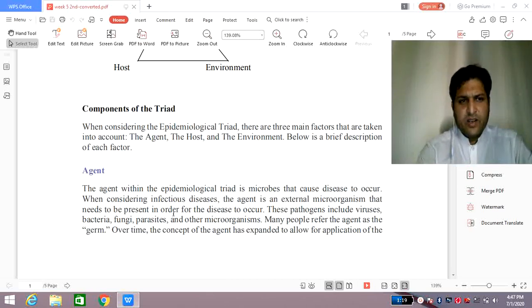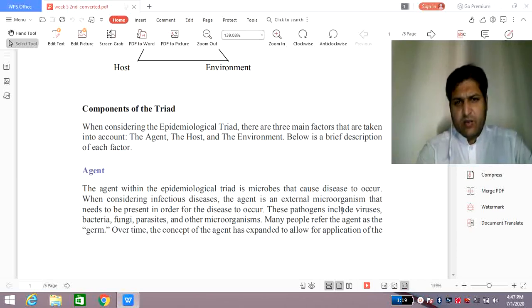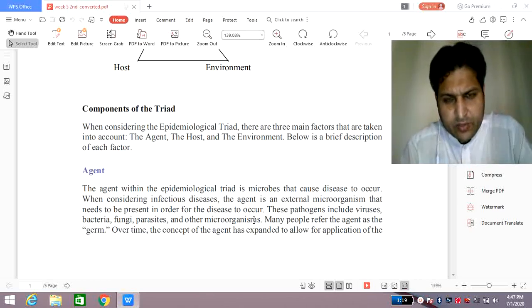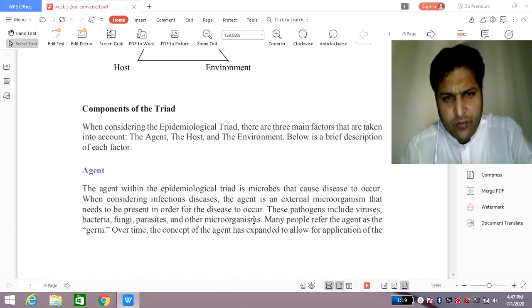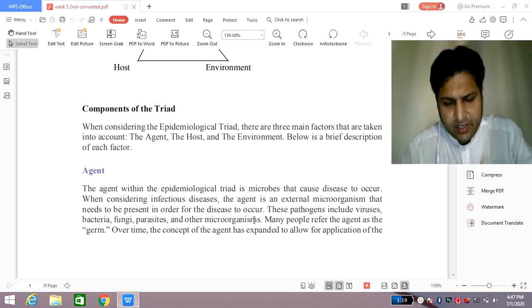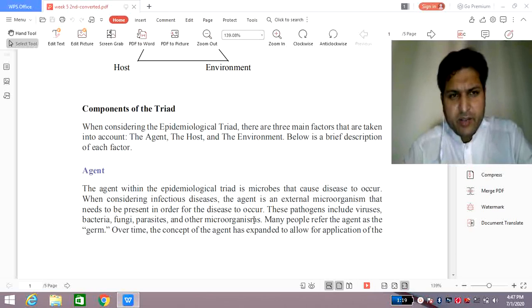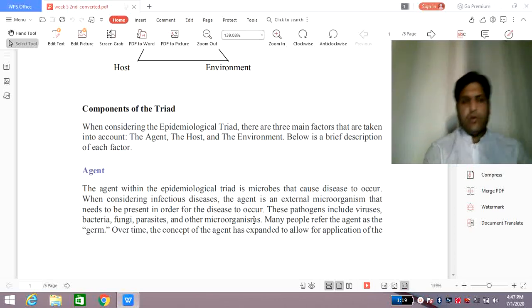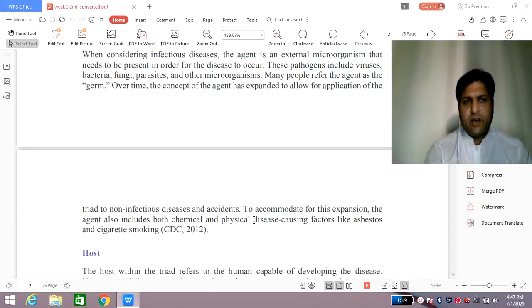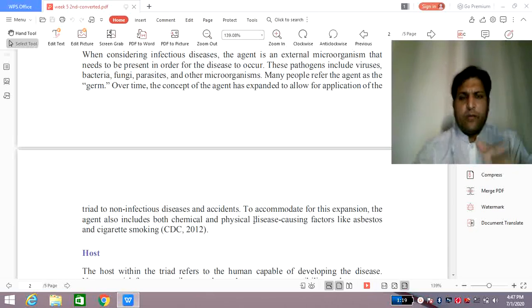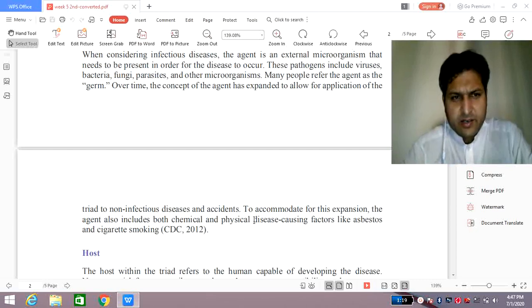The agent within the epidemiological triad or triangle is the microbe that causes the disease. For infectious disease, the agent is the external microorganism that needs to be present in order for the disease to occur. Agents are mostly causative substances responsible for the disease condition. Various microorganisms such as bacteria, fungi, parasites, and viruses are the causative agents. Initially, when focusing on the epidemiological triangle, the main objective was just the microbe — bacteria, fungi, and viruses.